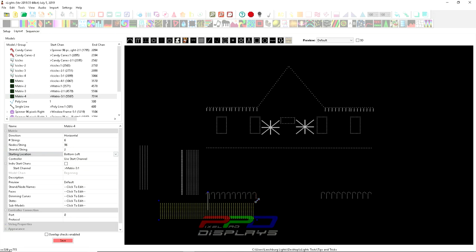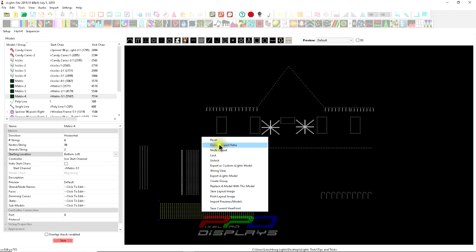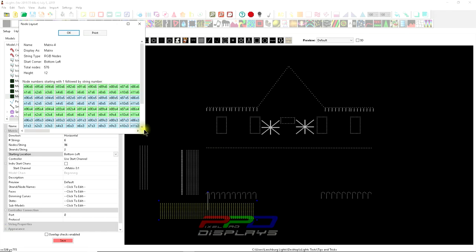We're going out once and coming back once—doing one zigzag. As soon as we change this, this should be a 12 by 48 matrix. If I right-click here and look at the node layout...